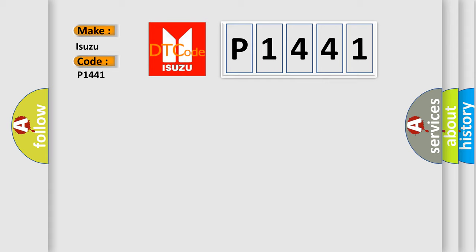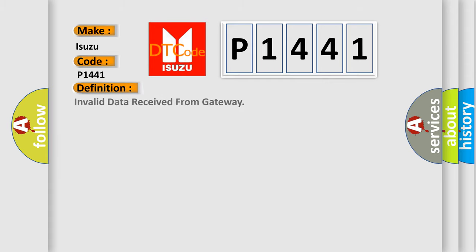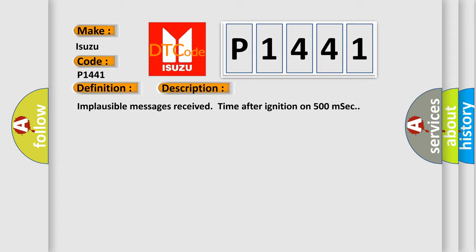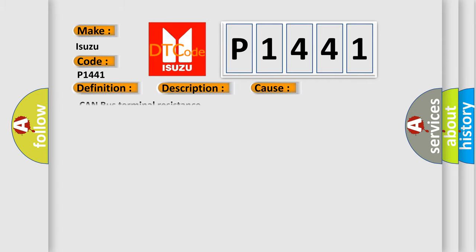The basic definition is Invalid data received from Gateway. And now this is a short description of this DTC code: Implausible messages received time after ignition on 500 MSEC. This diagnostic error occurs most often in these cases: CAN bus terminal resistance.